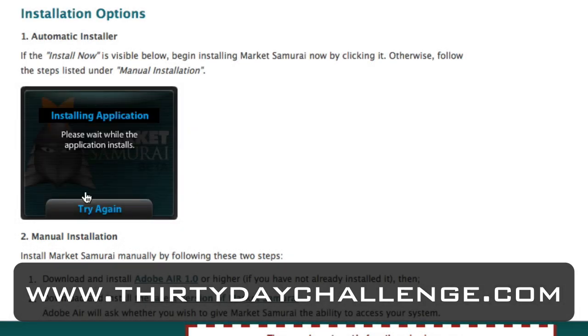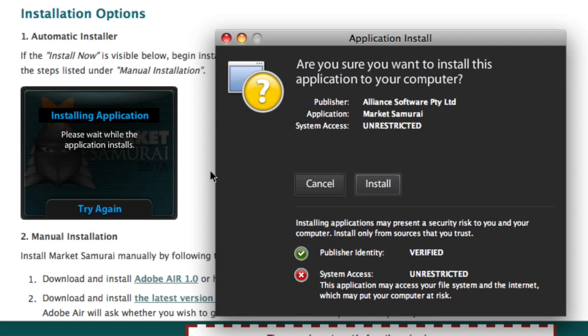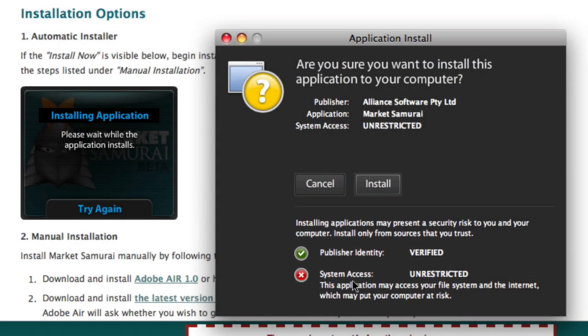It's now installing the application. The next dialog box that appears asks me whether I'm sure I want to install this application. You'll notice down here that it's got a System Access Unrestricted message. This may appear a little disconcerting because it uses the word unrestricted, but all it really means is that Market Samurai will be able to access the internet and store data on your computer. So you don't need to be too concerned about this message — just click the Install button.